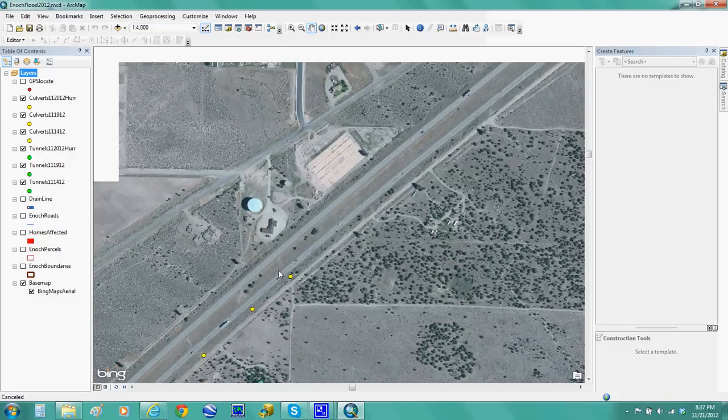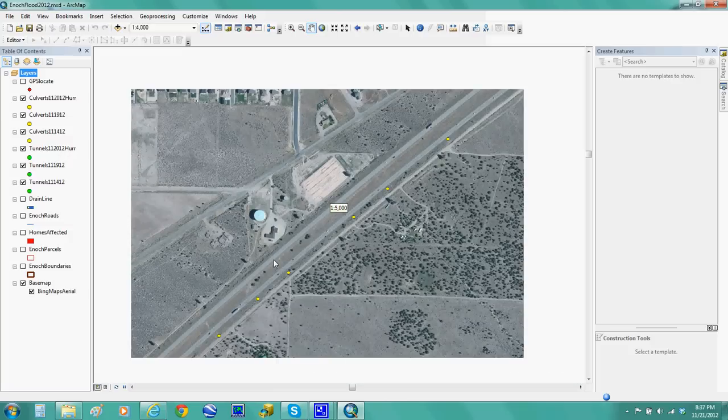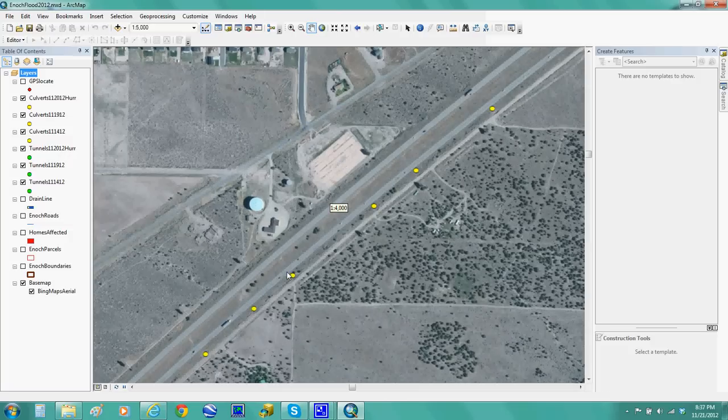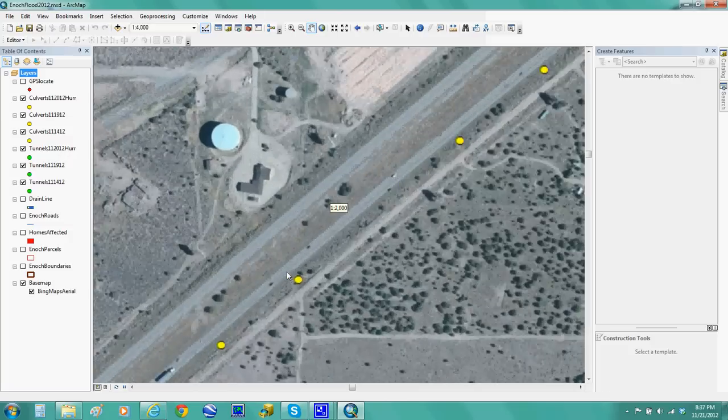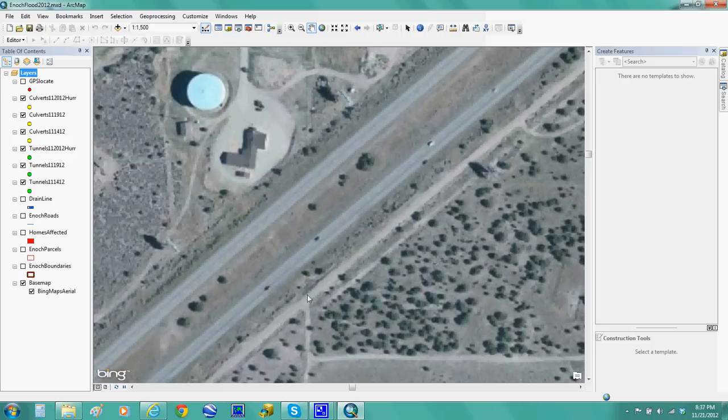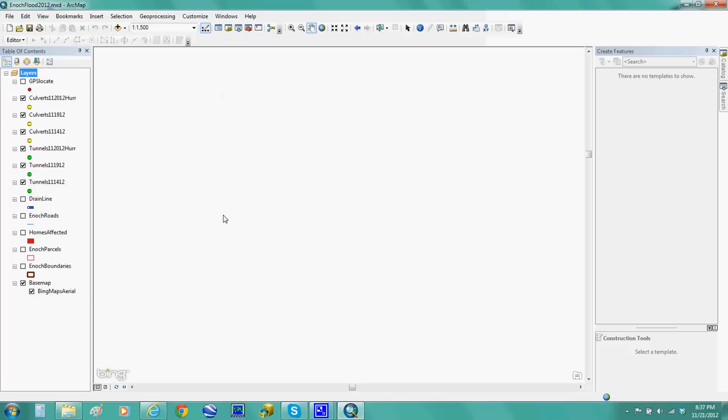I have not yet gone on the other side. See, this is the two freeways right here. Let me zoom in here.